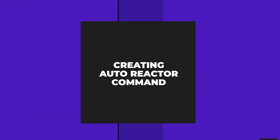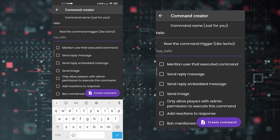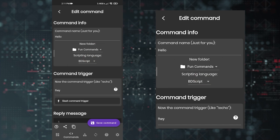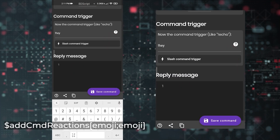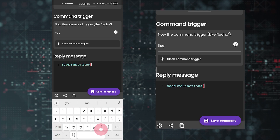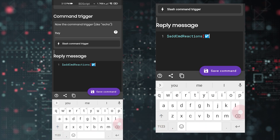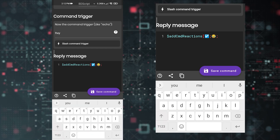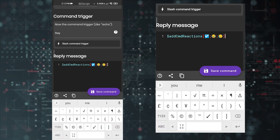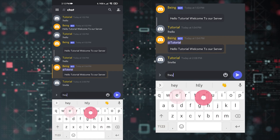Number four: creating an auto reactor command. Tap Command Creator, enter your command name and trigger, then select 'Mention user that executed command' and tap Create Command. Scroll down and type '$CnR_reactions' — make sure C and R are capital letters. Add a bracket, then add your emoji for the reaction. You can use any emoji and separate multiple emojis with a semicolon. Close with a bracket, tap Create Command, and test it — it's working fine.